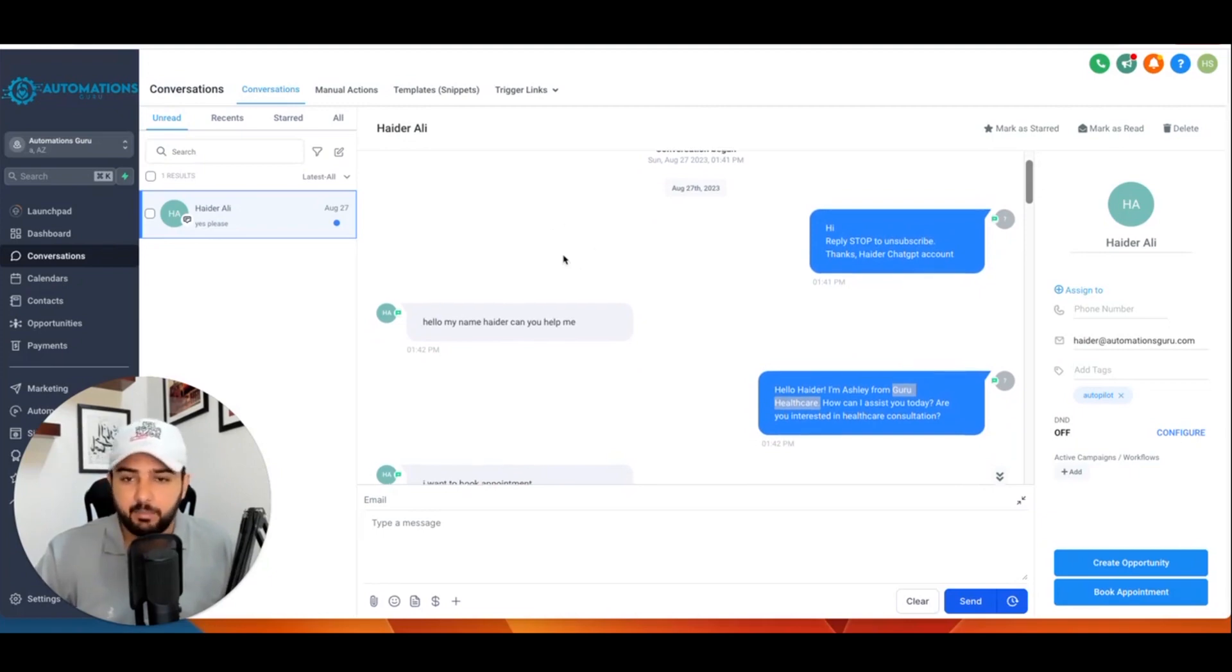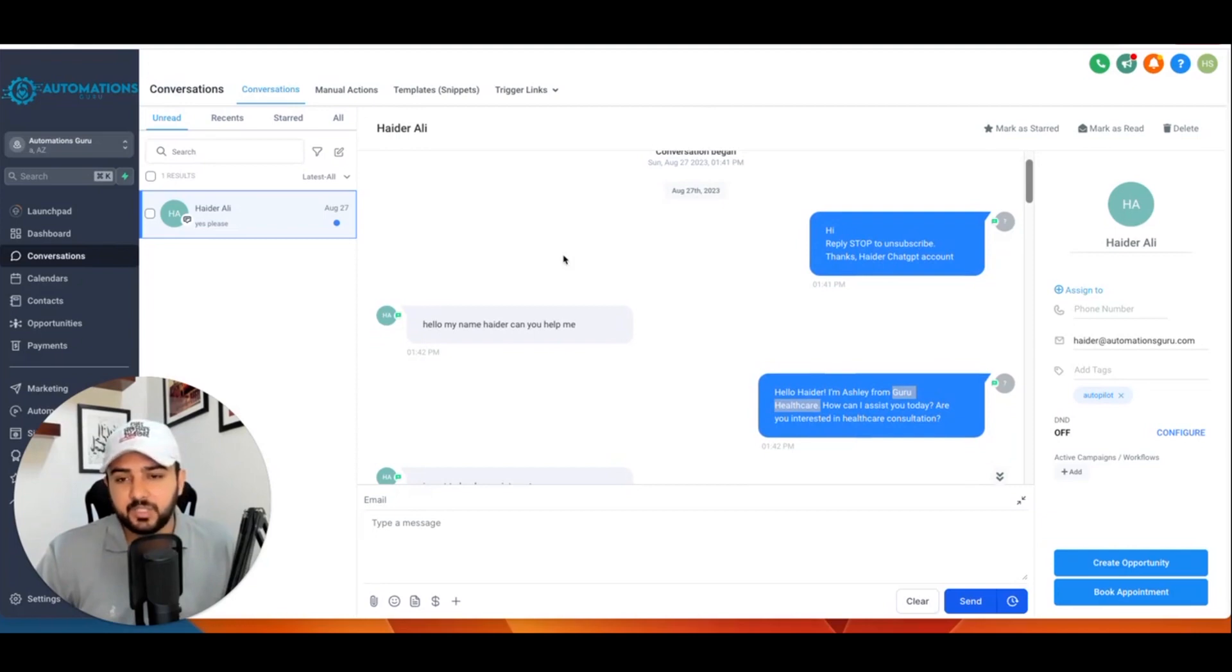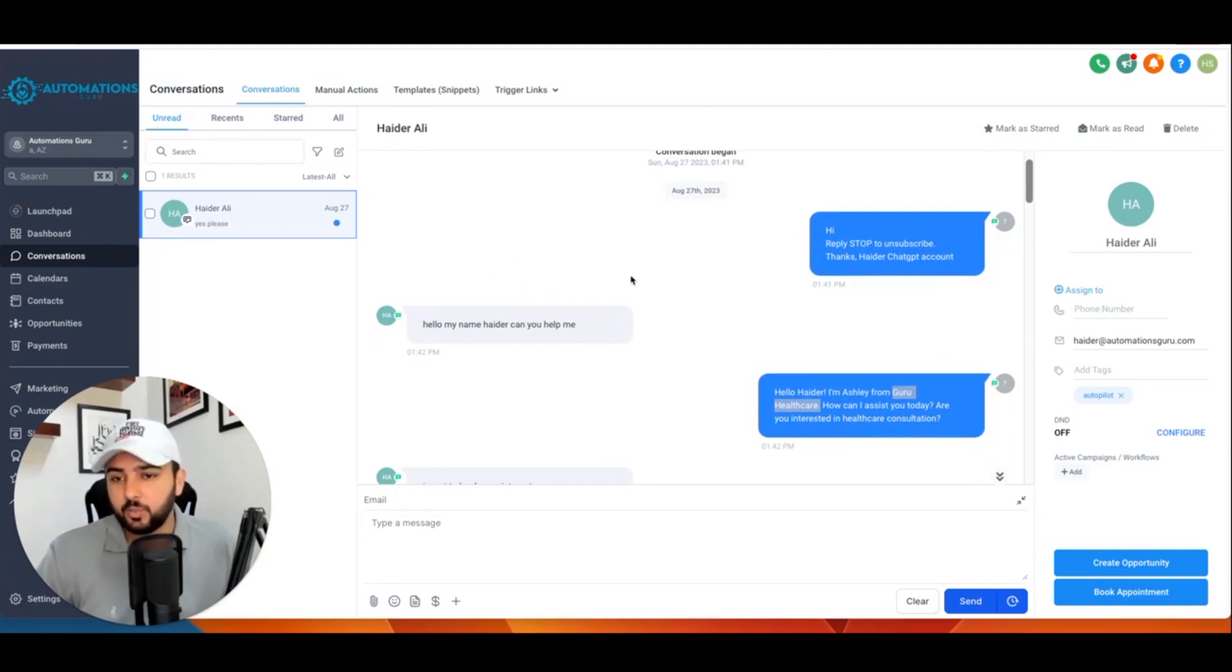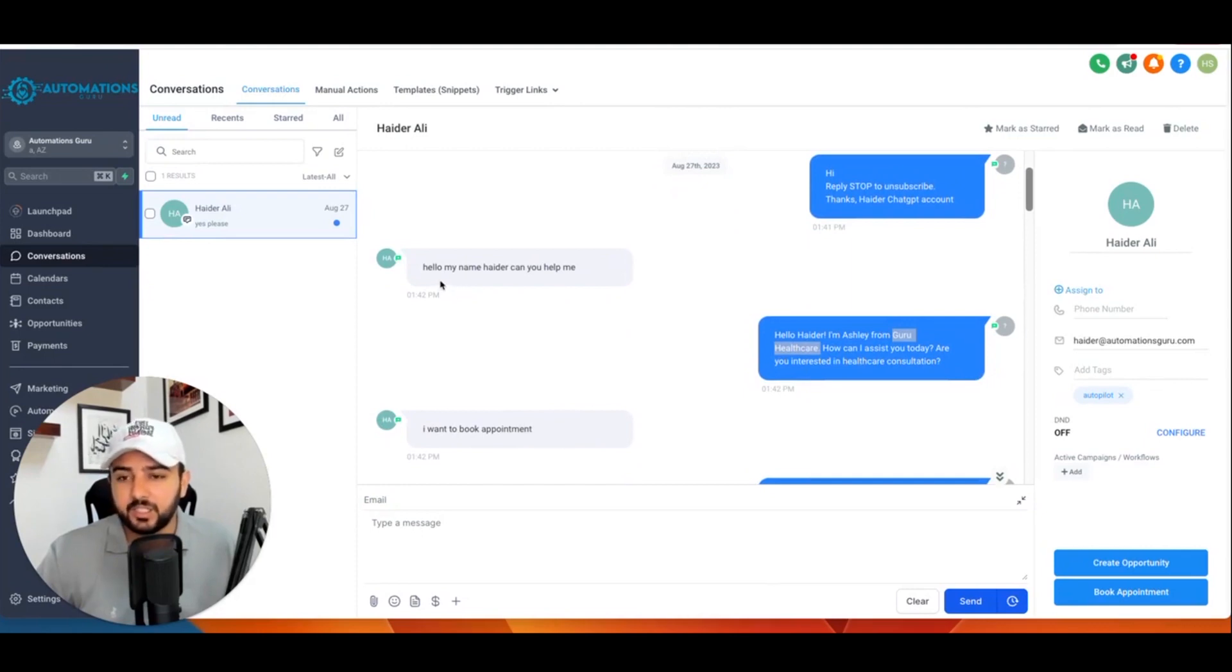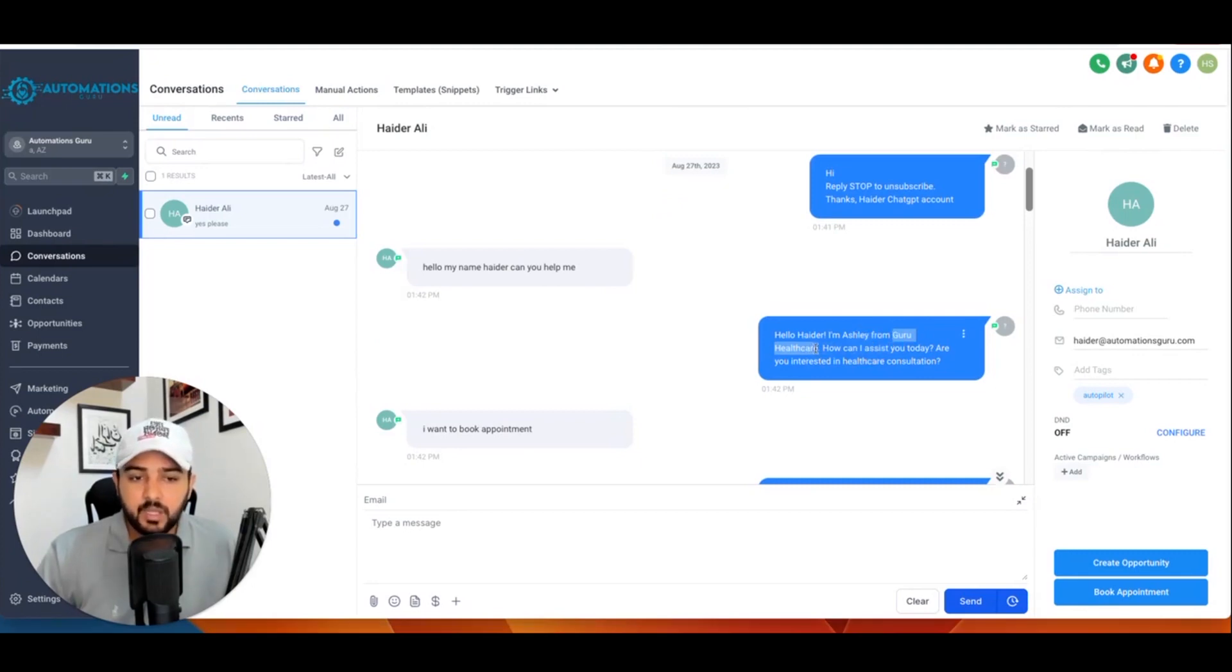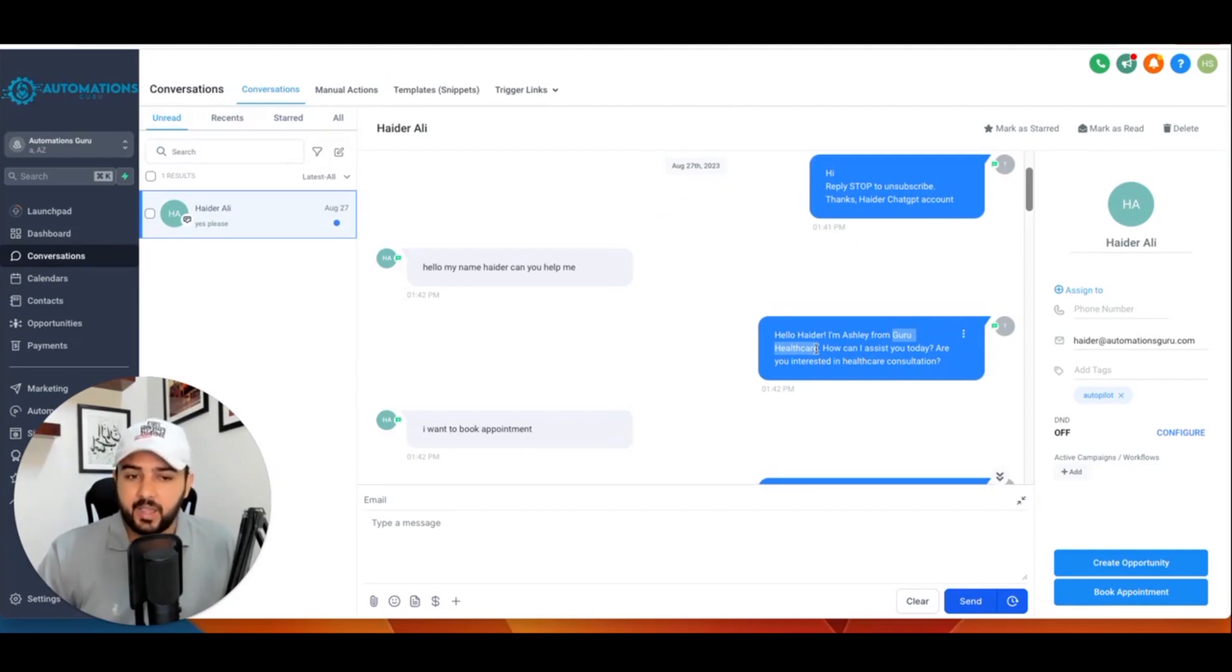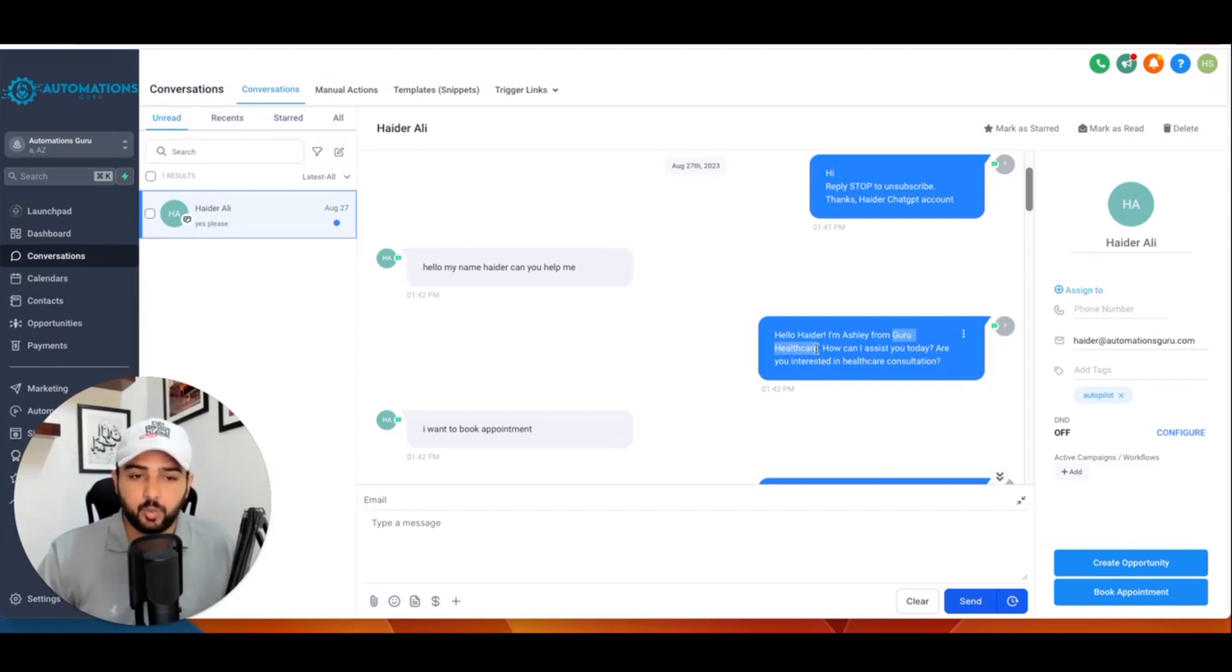This is a sample chat I tested. I created the sample because I just want to show you guys how it works. When we got a new lead, ChatGPT sends them first message, and after that the lead replied 'Hello, my name is Heather, can you help me?' Basically, I want to explain: I set my prompt to act as an assistant to the patients for a healthcare clinic. I named the healthcare clinic Guru Healthcare.